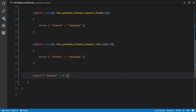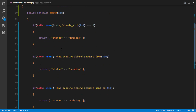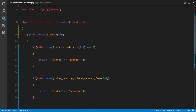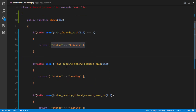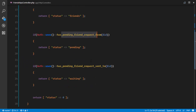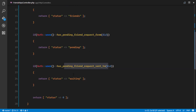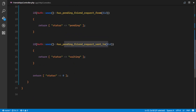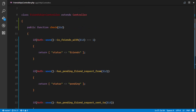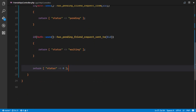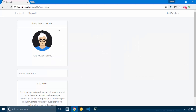To summarize: if the authenticated user is friends with this user it returns status 'friends'; if there's a pending request from them it returns 'pending'; if there's a pending request sent to them it returns 'waiting'; and if there is no relationship at all it returns status 0. Let's go ahead and see that work.